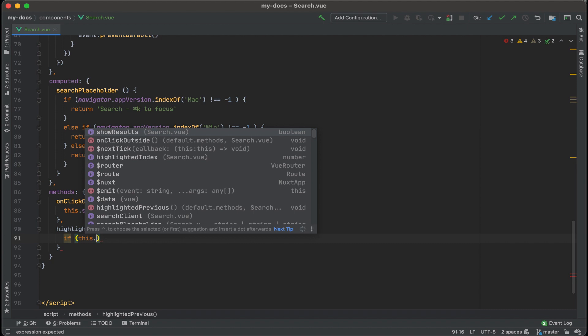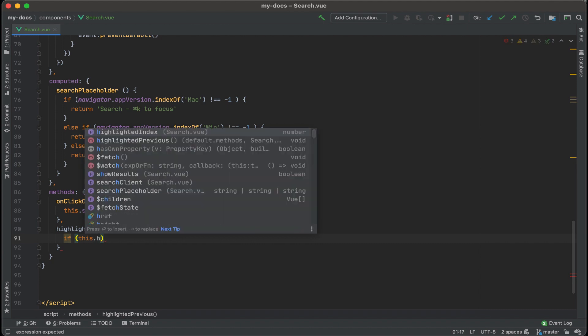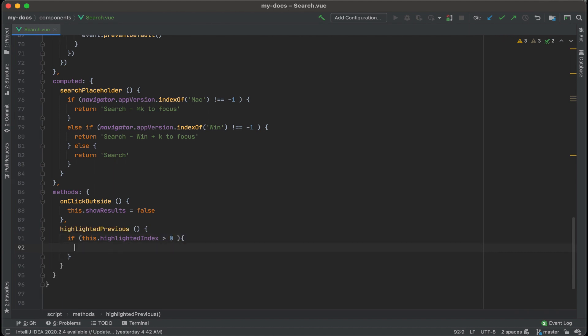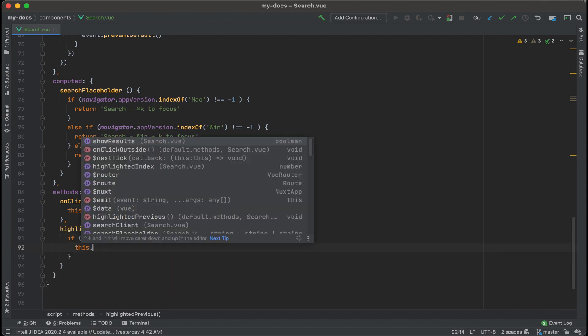And for this, if this.highlighted index, which right now, by default, is negative one when you first start out, if that is greater than zero, what we're going to do is to change this.highlighted index, and we're going to iterate it down by one. Minus equals one.